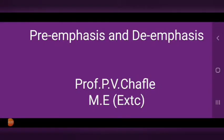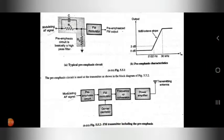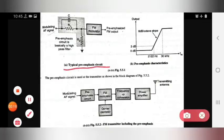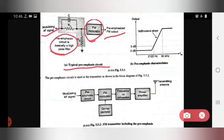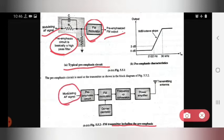Hello everyone. Today we see the topic of pre-emphasis and de-emphasis. First, let's look at pre-emphasis. This is the diagram for a typical pre-emphasis circuit. The input is the modulating AF signal and the output is a pre-emphasized FM output. The FM modulator block is used, and the pre-emphasis circuit is basically a high pass filter circuit.